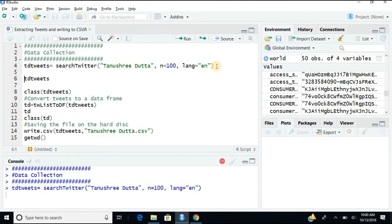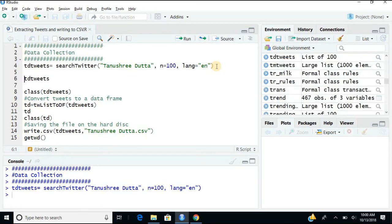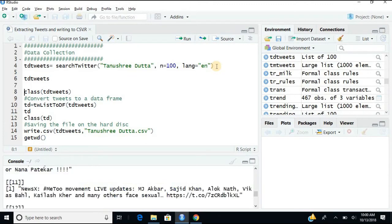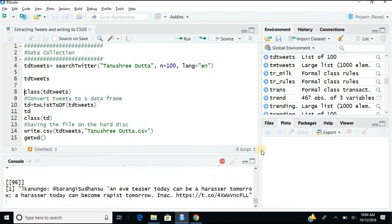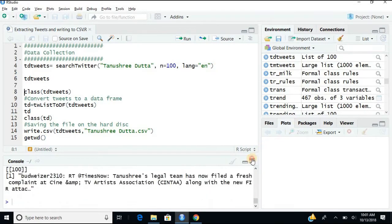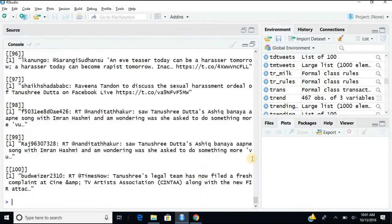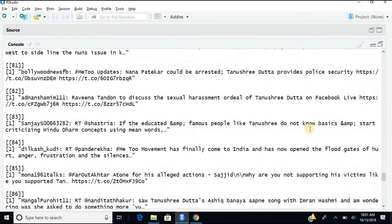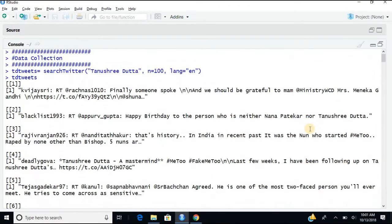So you can see even for a hundred, the system takes some time to extract. So I did not get any error. That means the tweets have been extracted. So I just see what is there in this object tdtweets. And if I run this, these are the tweets which I have just extracted about Tanushree Dutta. The latest hundred tweets have been extracted.